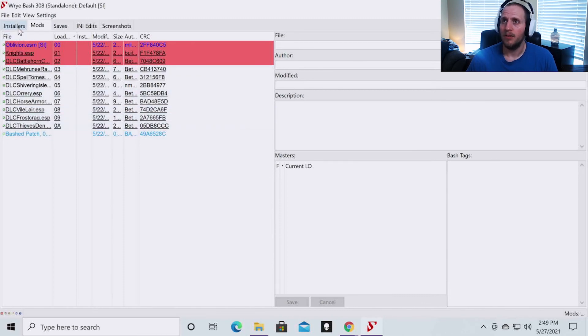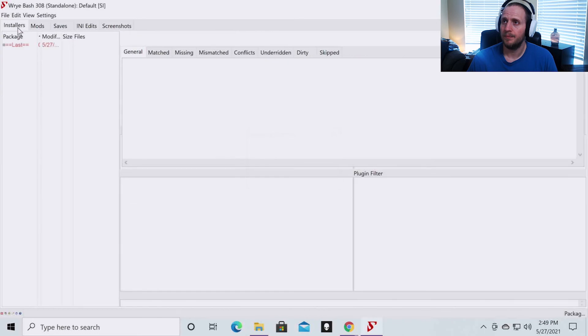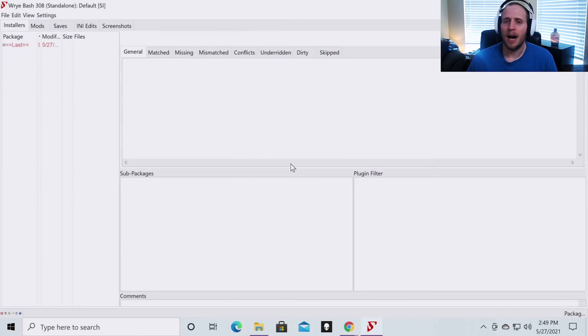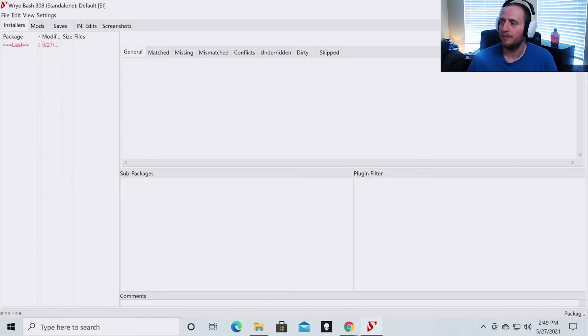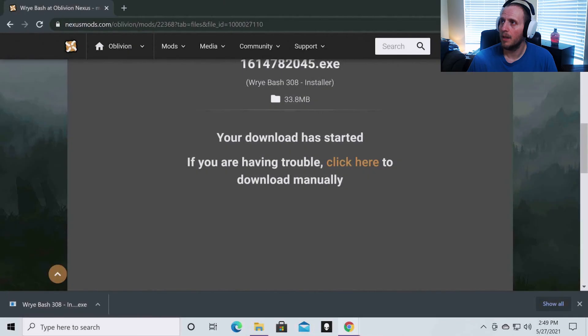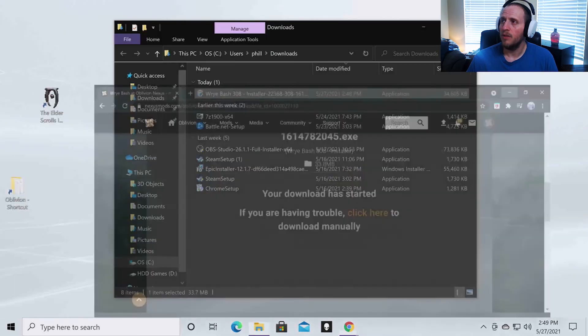And once you see this page, you want to click the installers tab. Then you're going to see a pop-up come up here and it's going to want to initialize some things. Just click yes and let it do whatever it's going to do. And then once you've done that, you can exit out.